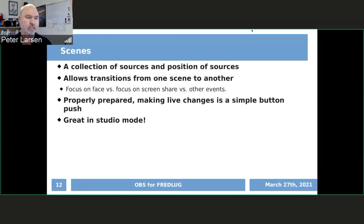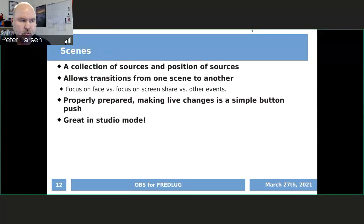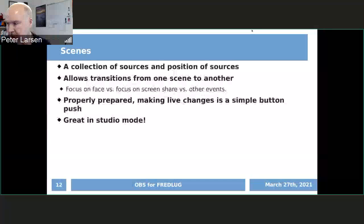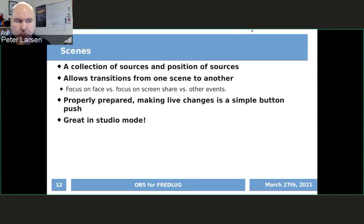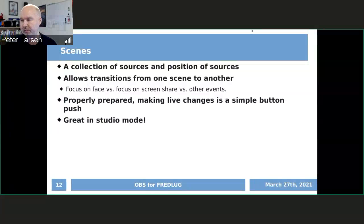Let's start with scenes. A scene is a core component — you can't really get started without having a scene first. A scene is a collection of sources and where those sources go in the scene. A source is basically the component — it could be an image, it can be a video, or it could be something else you want in that scene. Because you have more than one scene, you do a transition between scenes, like any movie where the camera cuts from one scene to another.